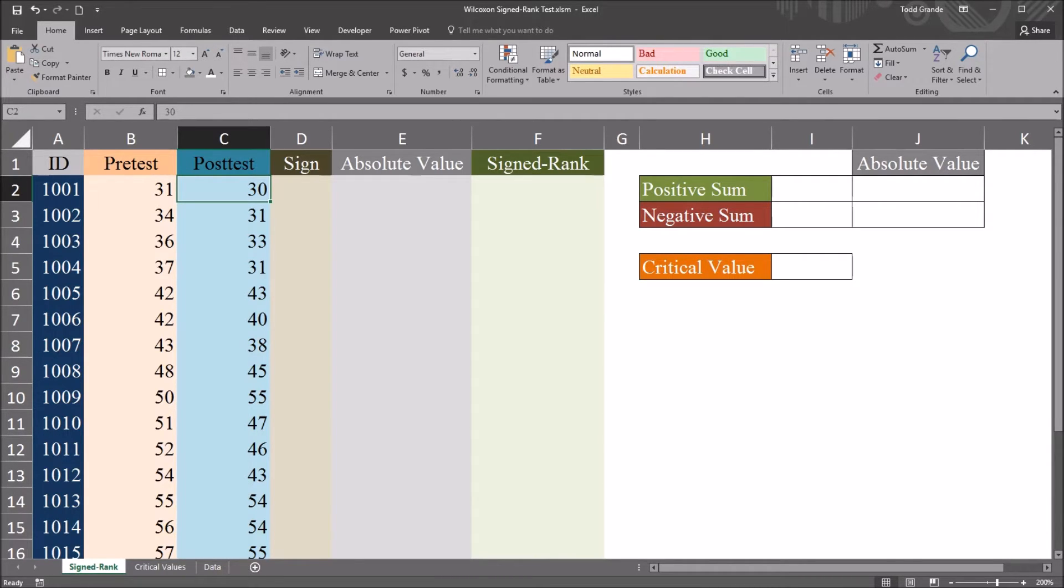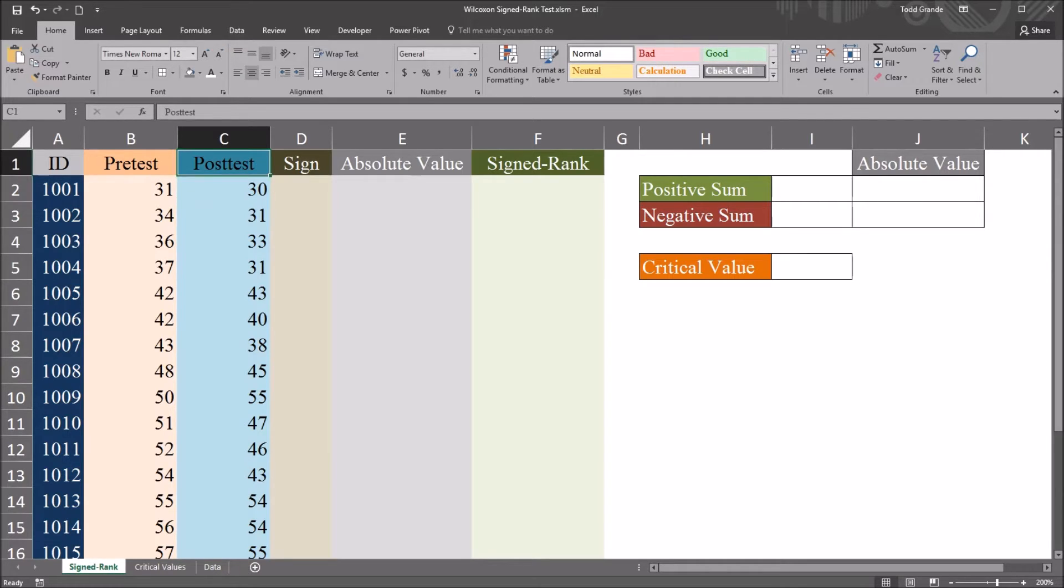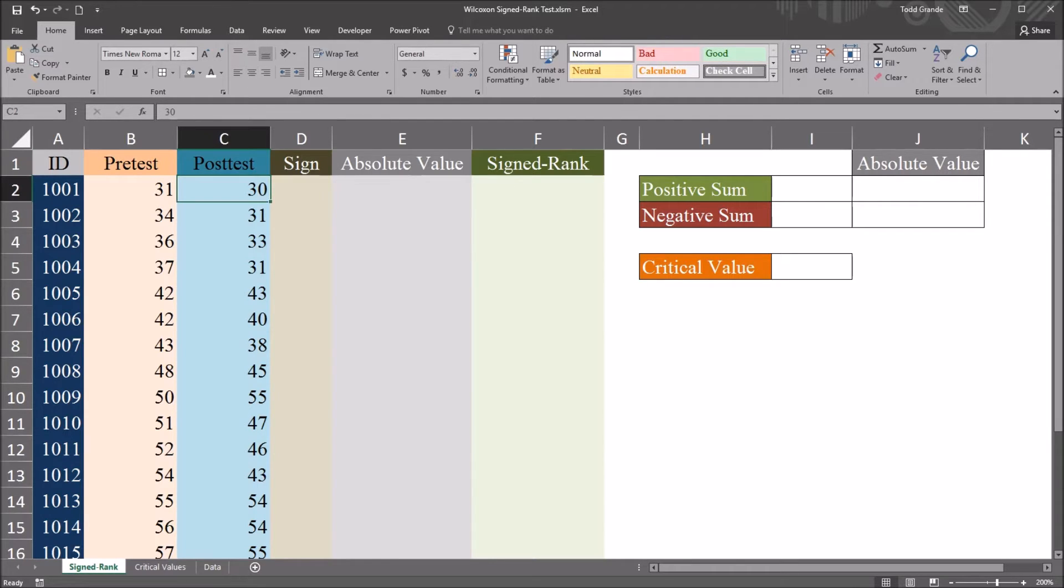However, let's assume for this instance that we have violated the assumption of normality with the pre-test or the post-test variable. So in this instance, we may choose to use the Wilcoxon signed-rank test,